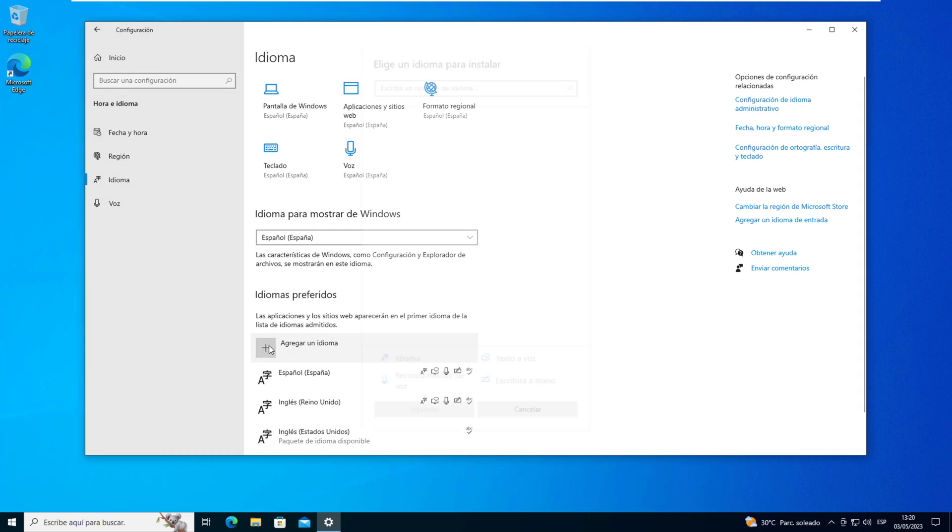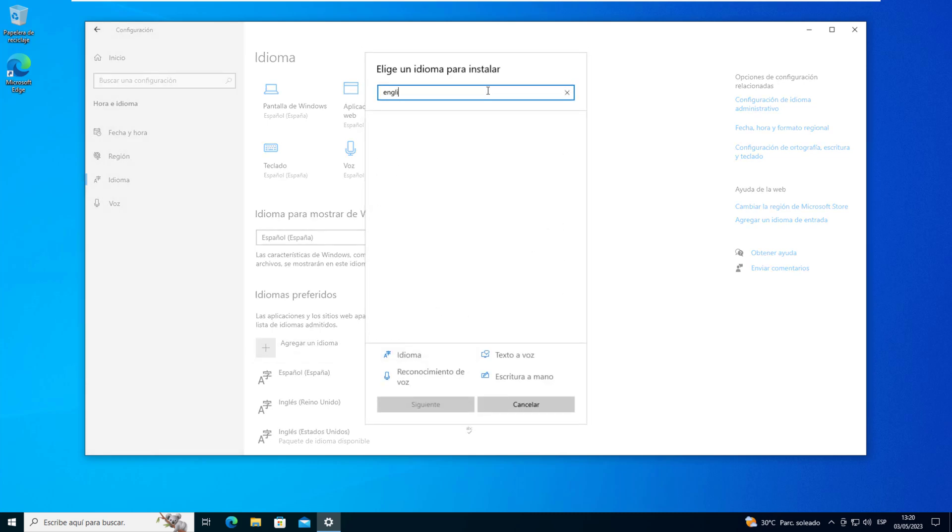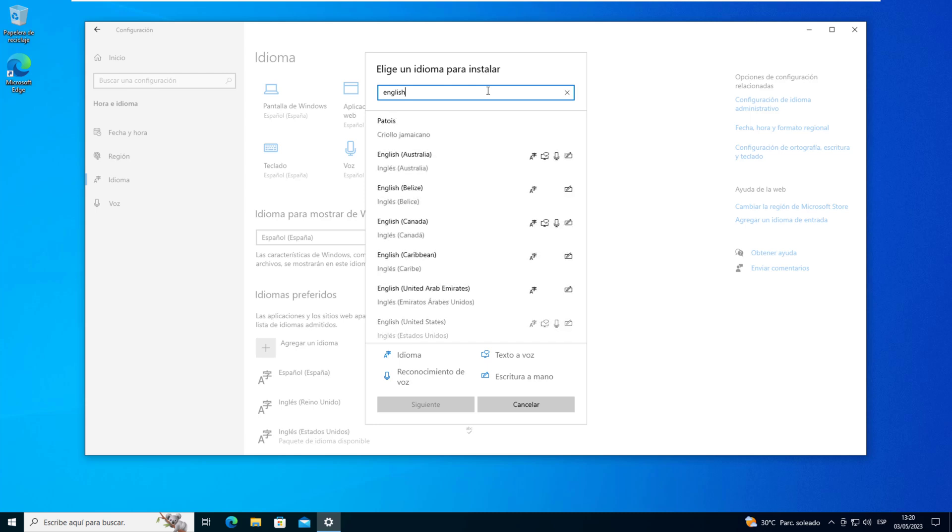click Add a Language, scroll down and find English, United States, or whichever English language variant you prefer, and click on it.